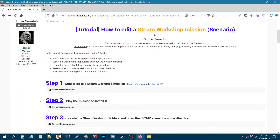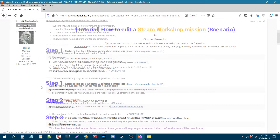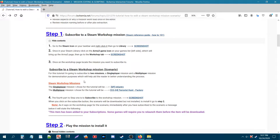To begin, scroll down and go to step one. The first step is to subscribe to a Steam Workshop mission. Click on this little arrow here. Before we begin this step I want to let you guys know that there are two workshop missions that I will be subscribing to in order to better demonstrate the tutorial.